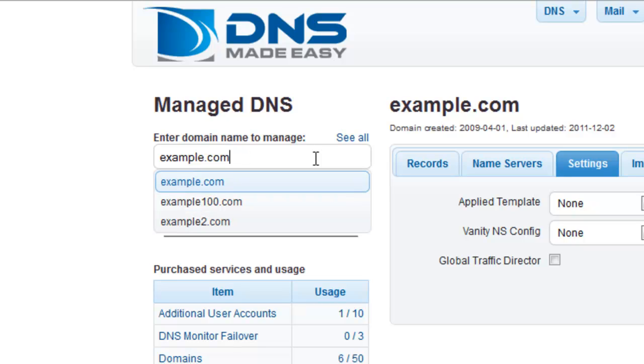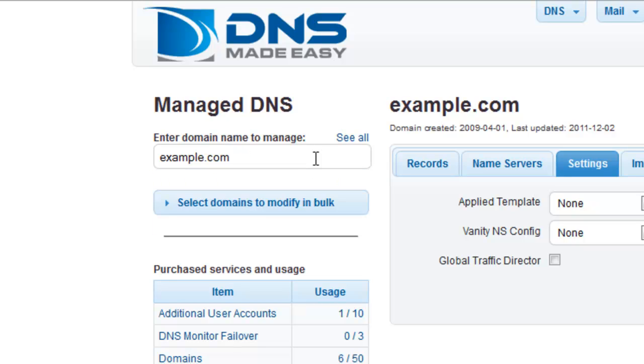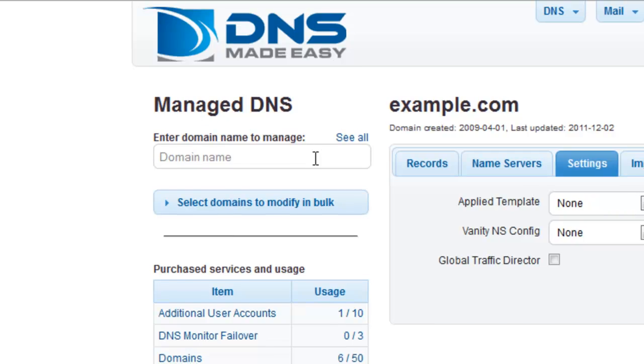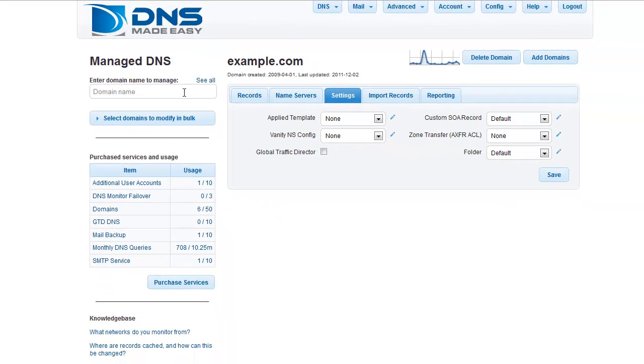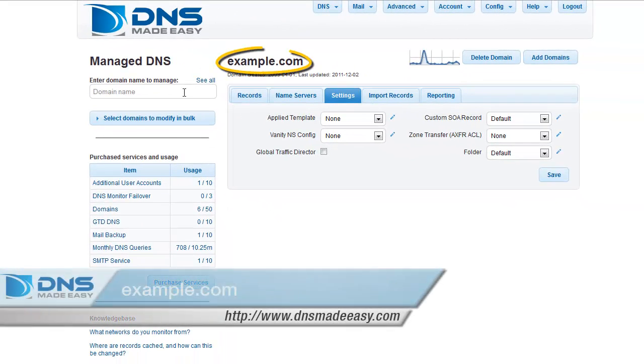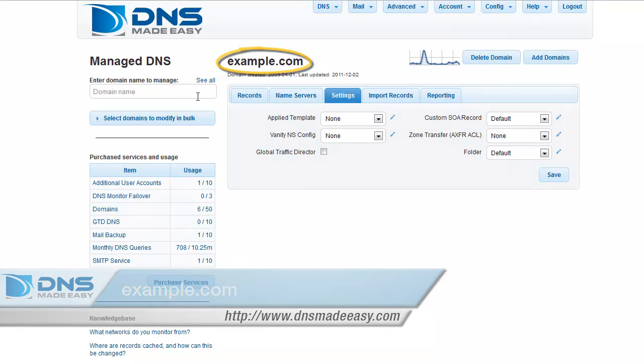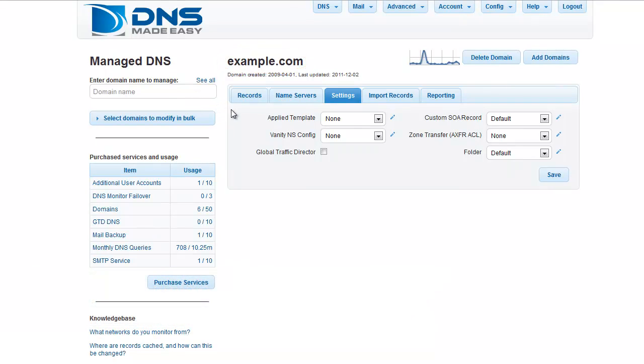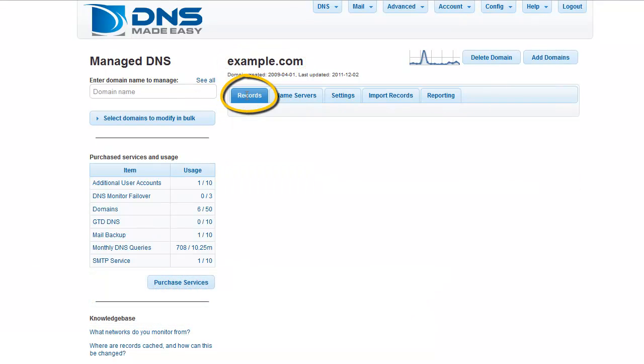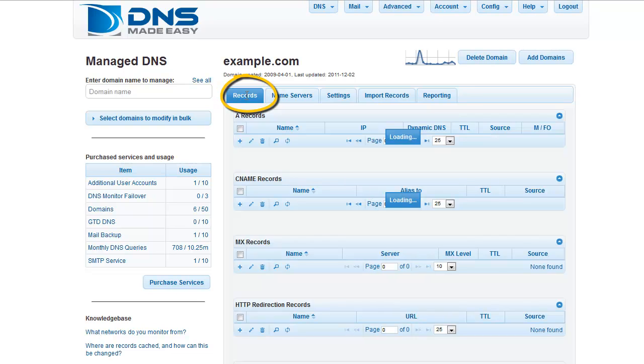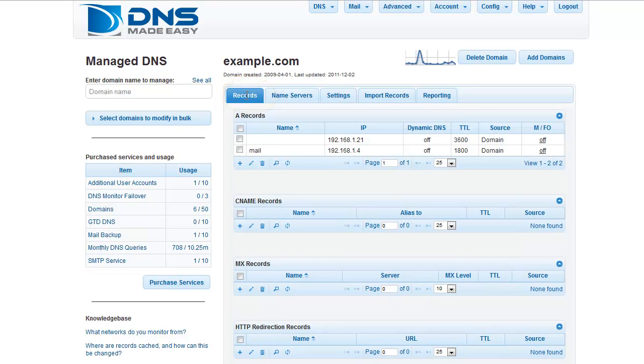Alternatively, you could enter your full domain name and press Enter on your keyboard. In this example, we will be working with the domain example.com. Once your domain is loaded in the control panel, select the Records tab if it is not already active.